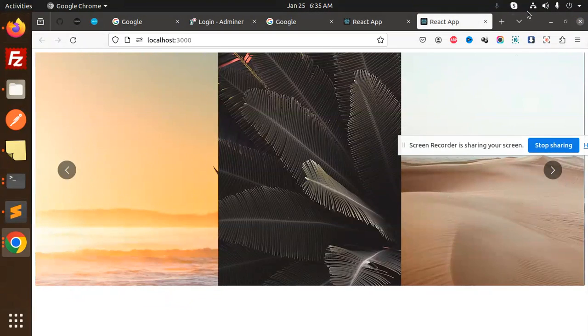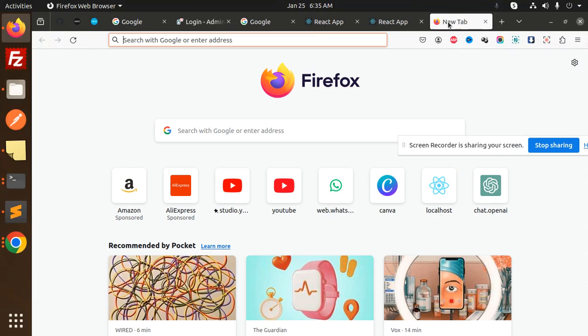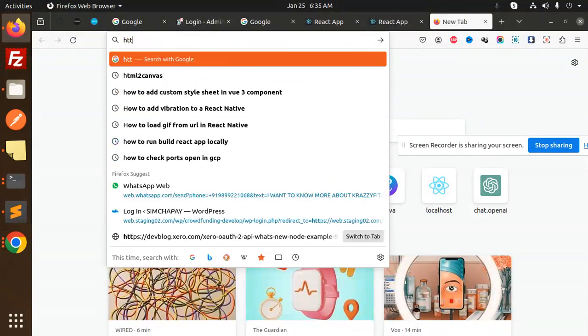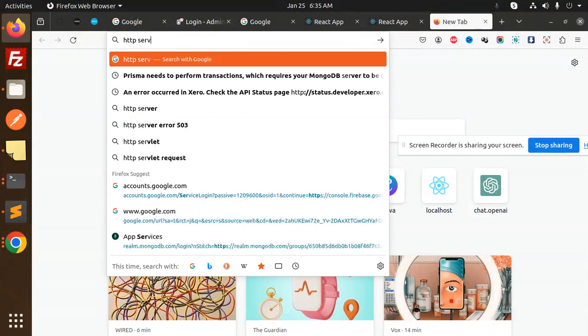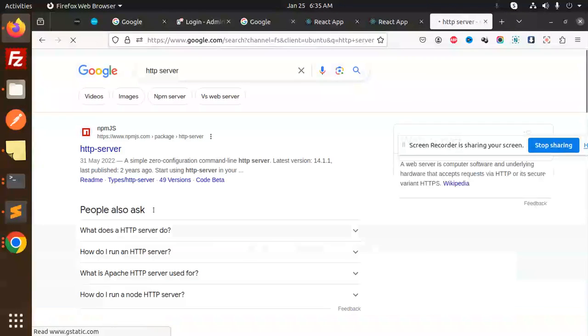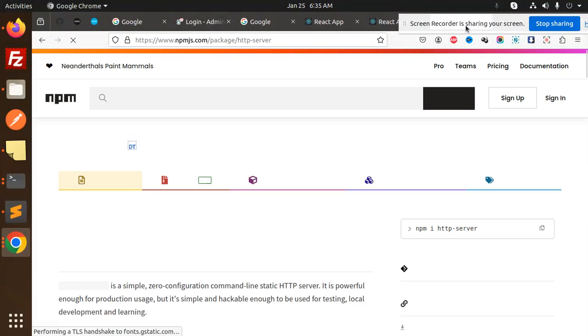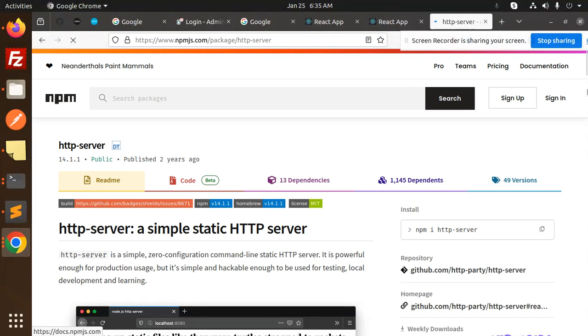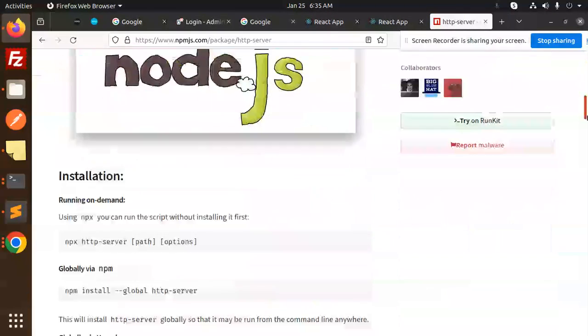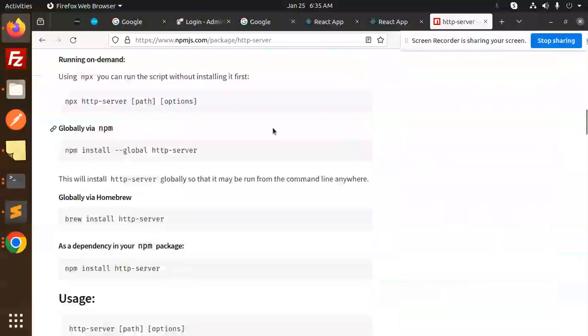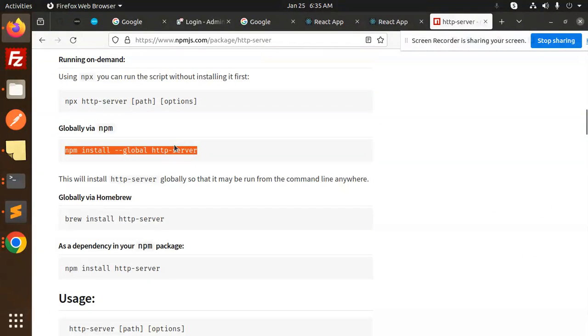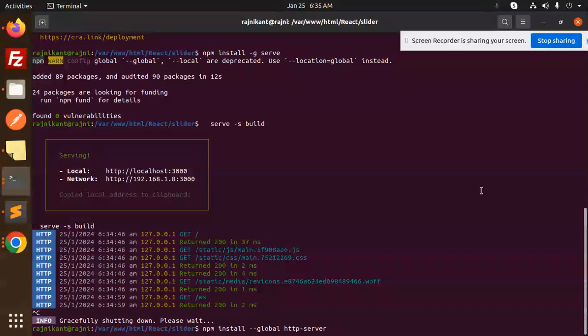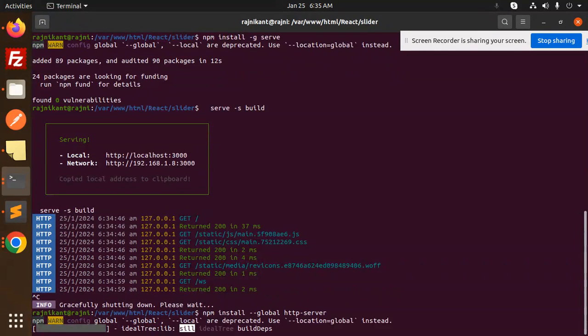Okay, so I will show you HTTP server right now. So there is another one package that you have to install. There are two methods, right? This is the first one for the React one, and then there is another one, this one: HTTP server. Just copy this and paste it over here.